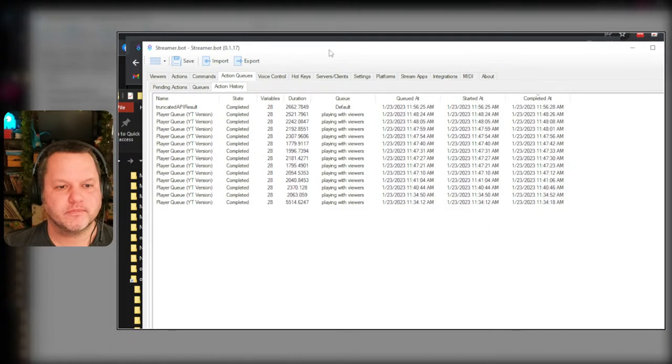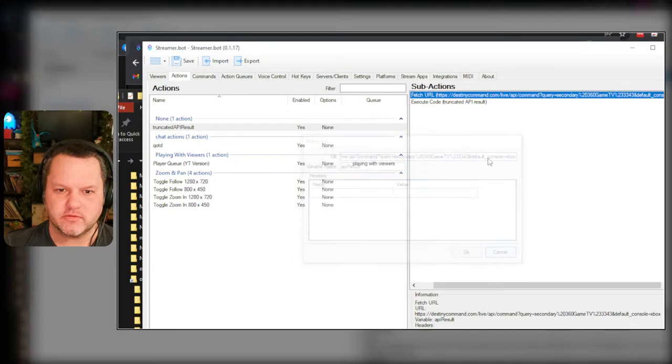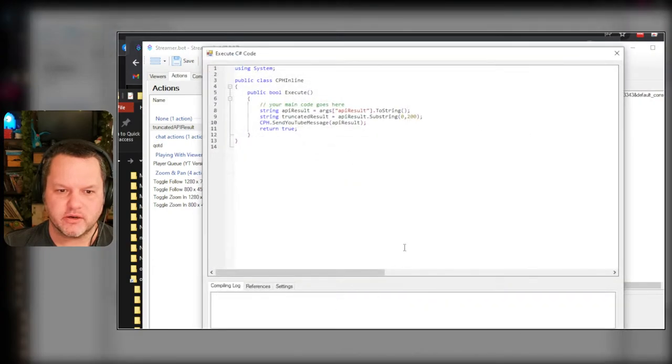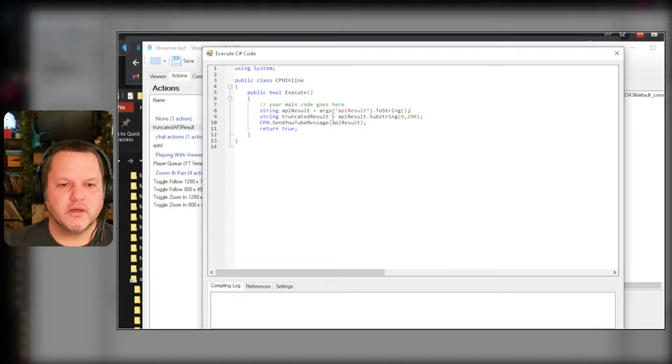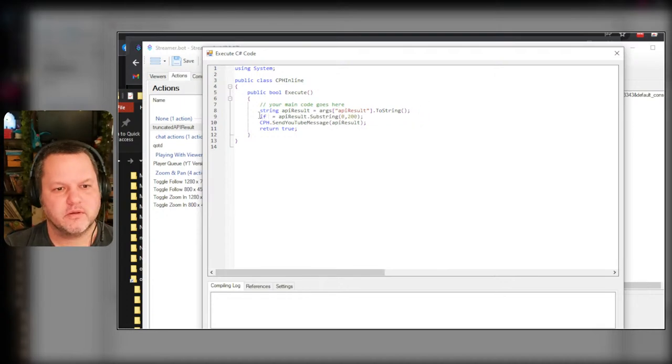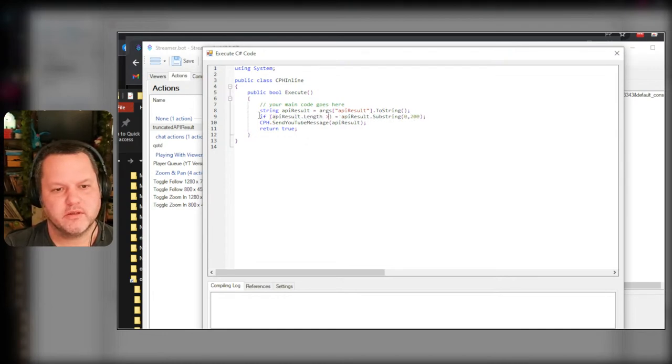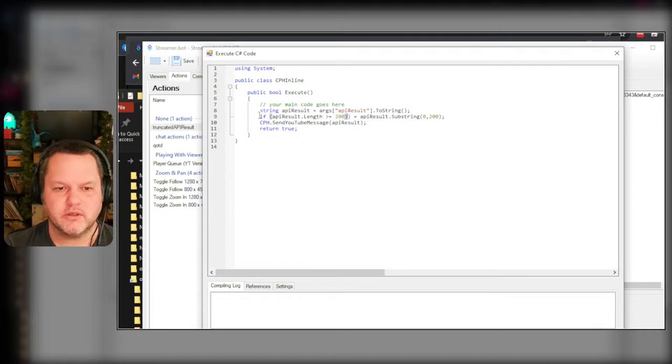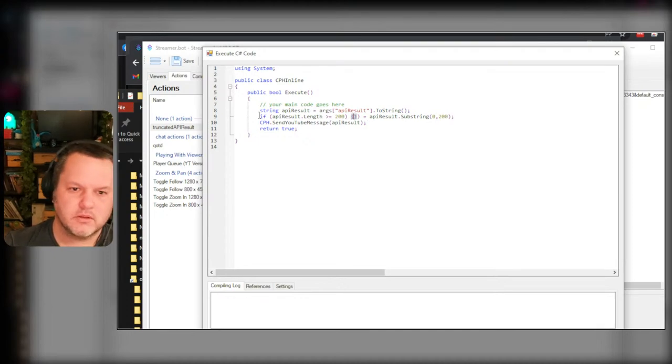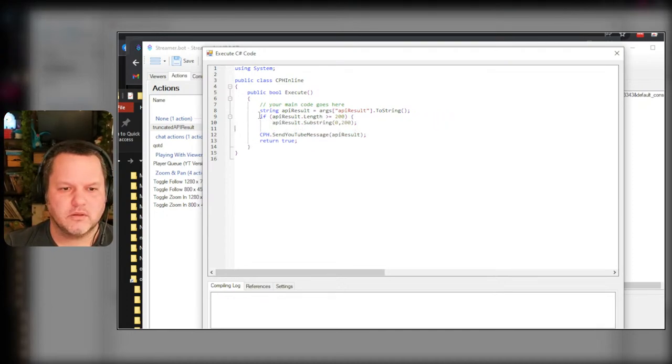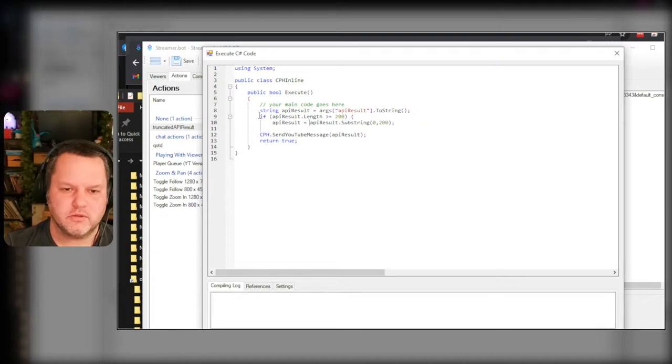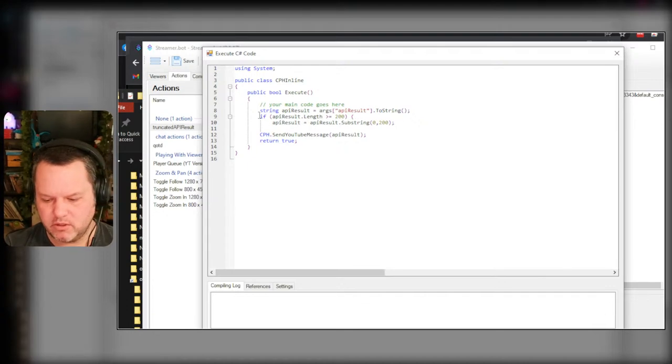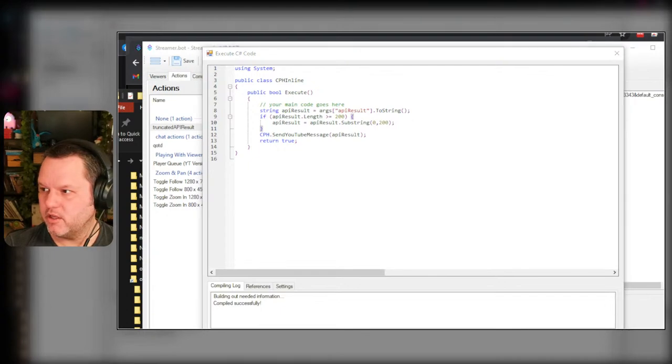Oh, it's because I need a little bit of logic there. I gotta do that same thing. If apiresult.length is greater than or equal to 200, then apiresult equals the substring. File, save, and then try it again.